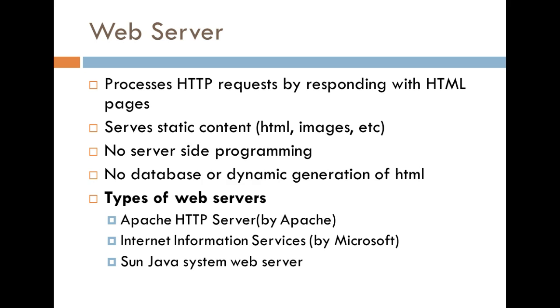Another thing to take note of is that there's no server-side programming, which basically means that the content that's going to be returned on your end is pretty much just going to be a user interface-type content.